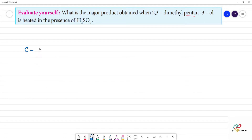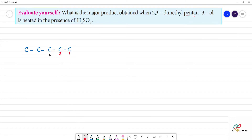So we number the chain: 1, 2, 3, 4, 5 — five carbons. The hydroxyl is at the third position, so this is position 3 at the top.